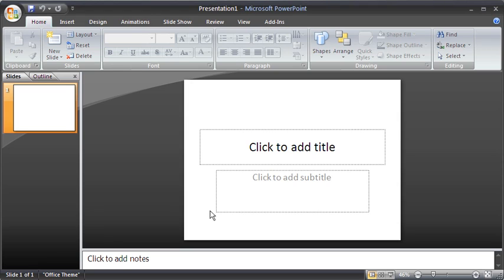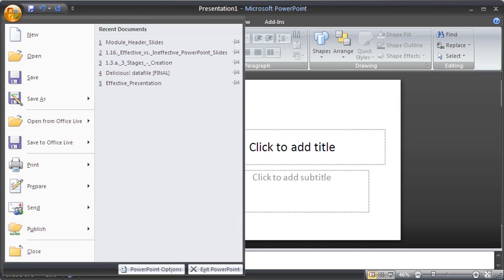The Office button, a large round icon located in the top left-hand corner of PowerPoint, is the heart of the new Office 2007 applications. It includes most of the commands traditionally found in the File menu, together with some new commands.